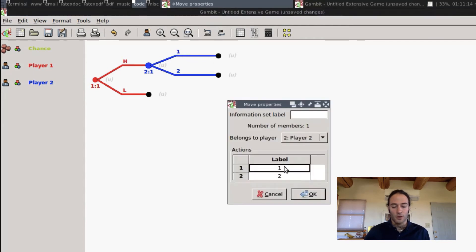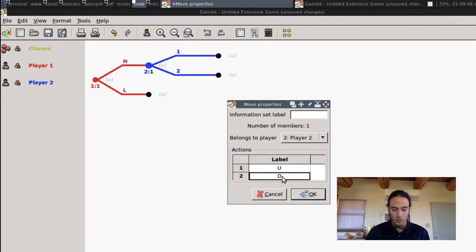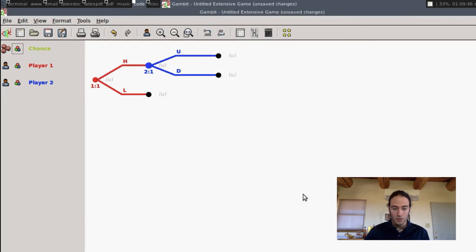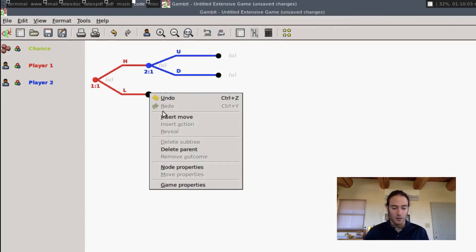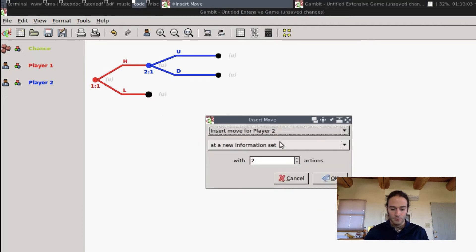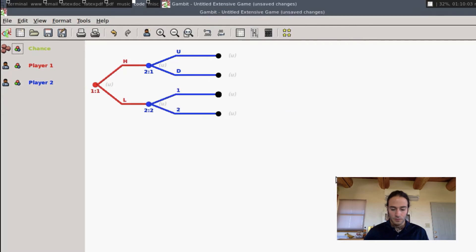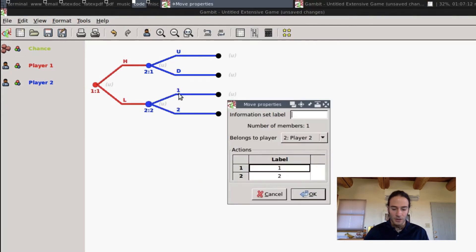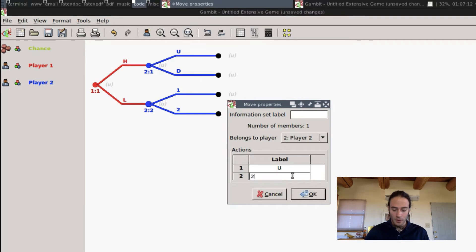And similarly, we'll call his action up and down, and we'll do the same thing here. We'll call his actions, again, up and down.